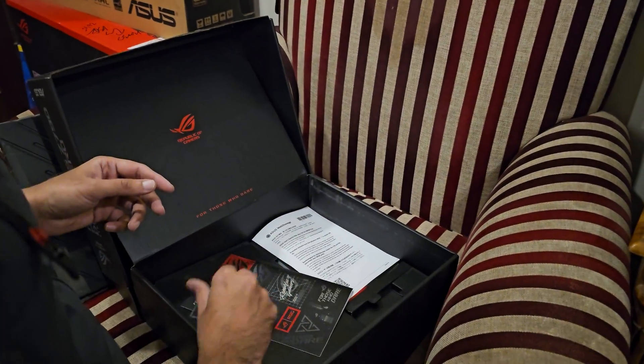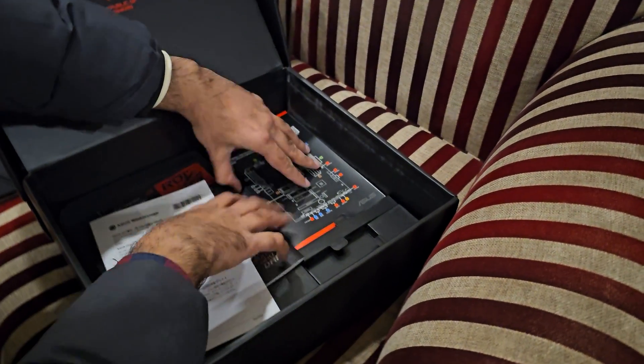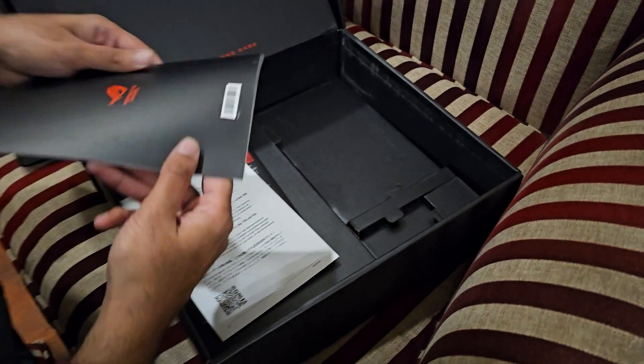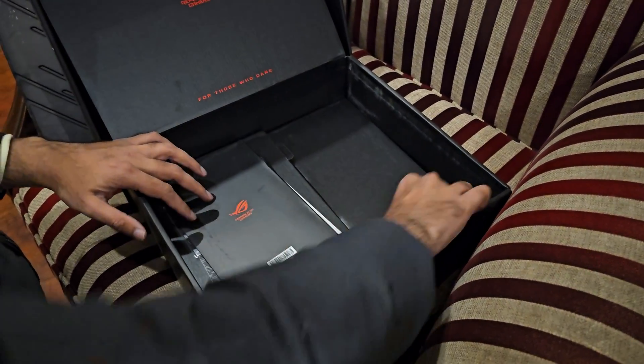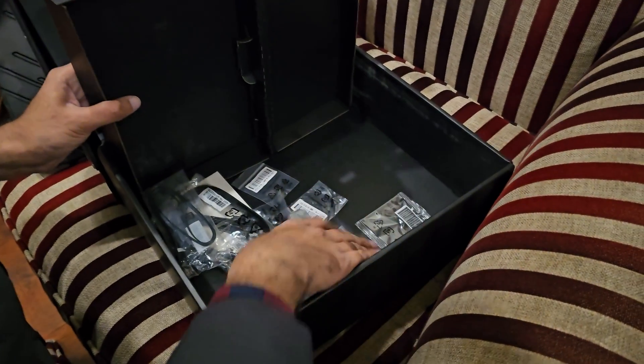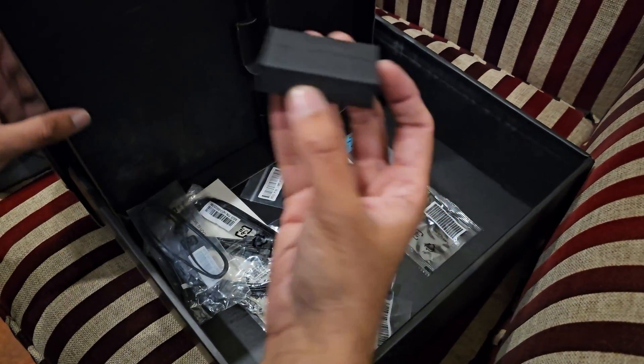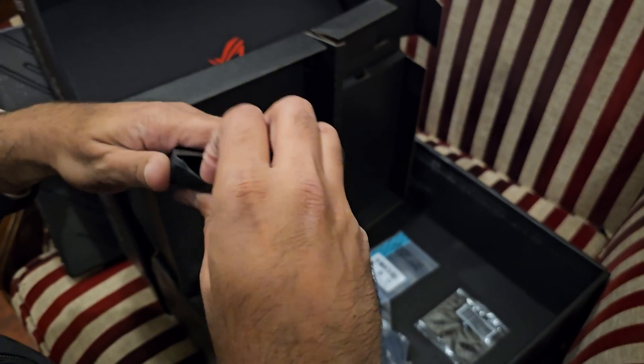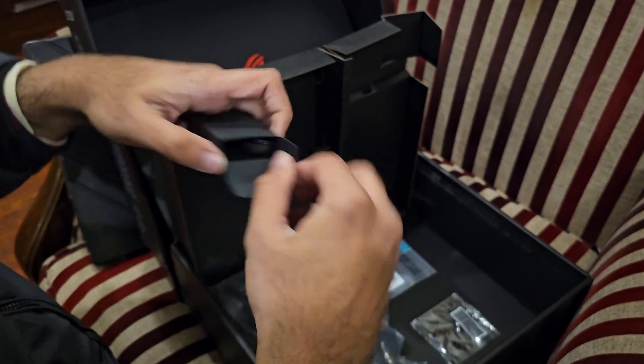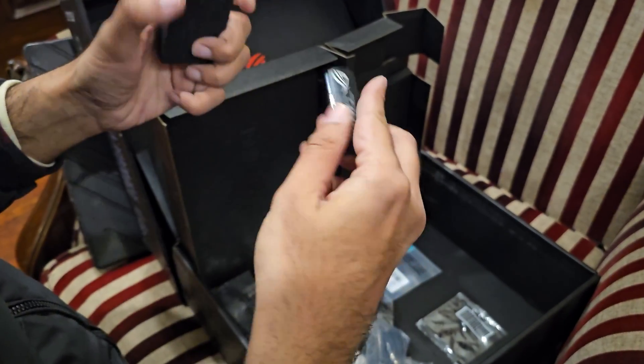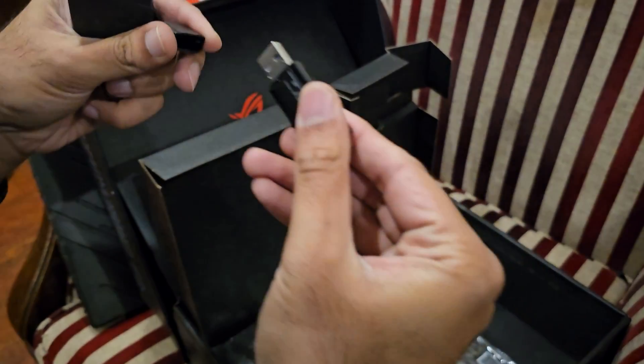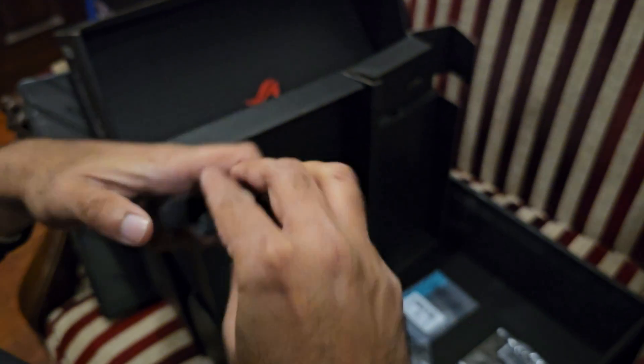We have the standard manual and then we have a lot of stuff. We have, I think this might be a USB or a keychain. I don't know. Yep, this is a USB.